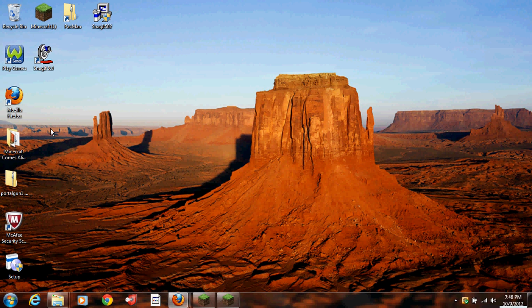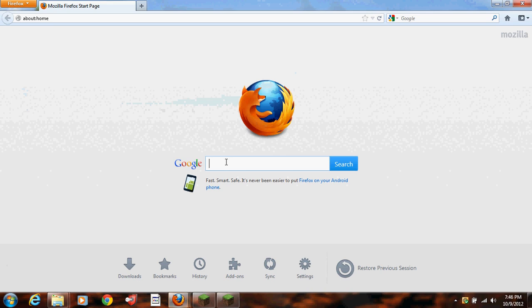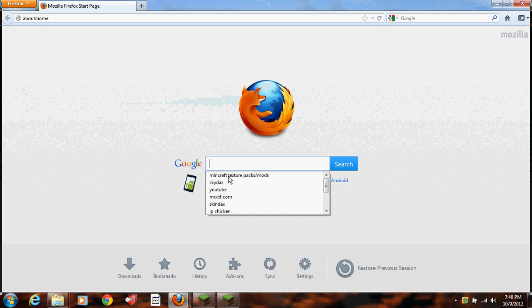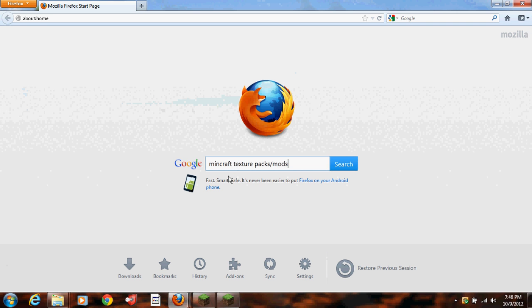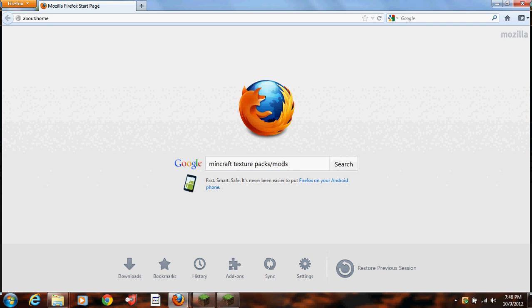Hey guys, it's NickHB66 here, and today I'm going to be showing you how to install Texture Packs for Minecraft.